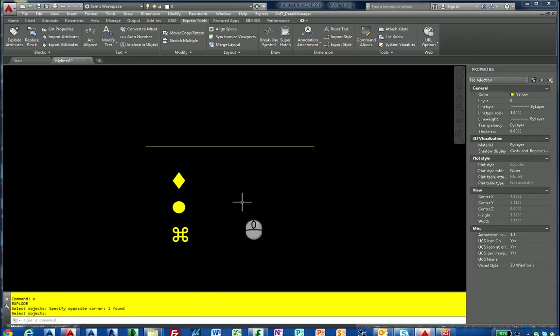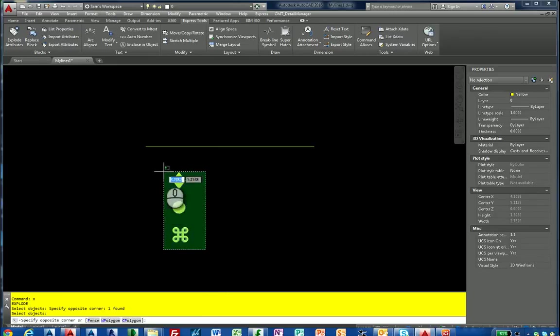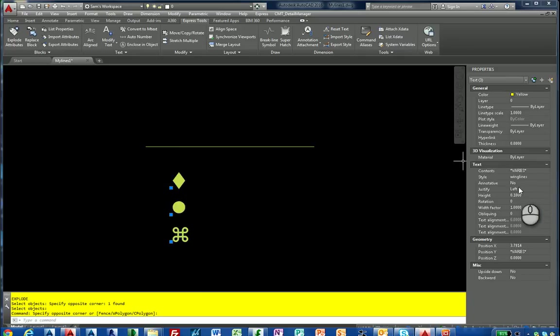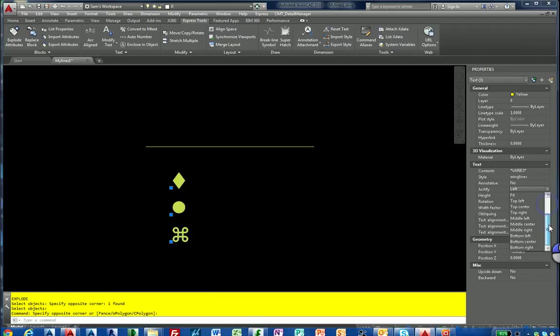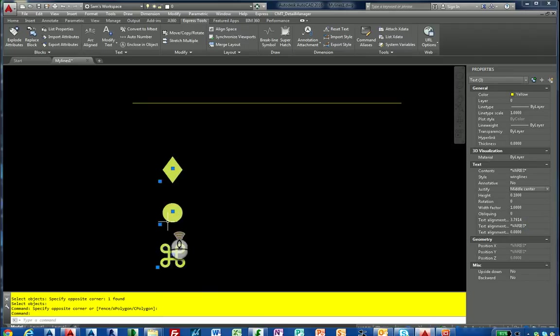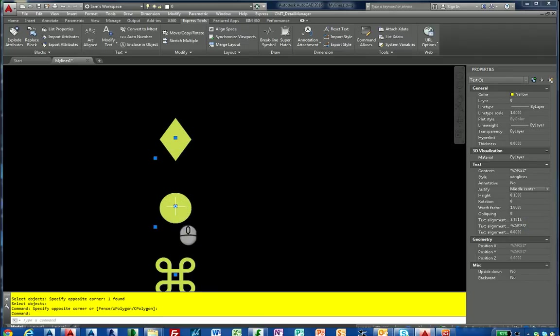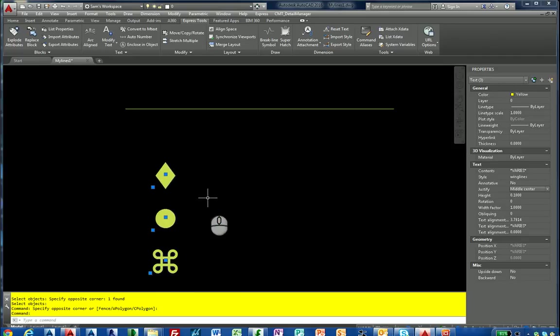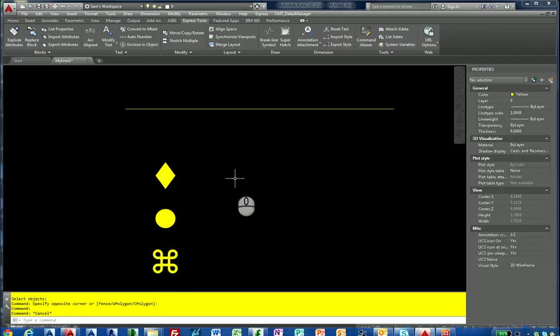Just using dynamic text instead of M text. I'm going to change my base point to the middle center. I'm going to select all three, come over to properties palette and change my justification. A lot of these characters and fonts aren't exactly centered. We want to copy our line three times.